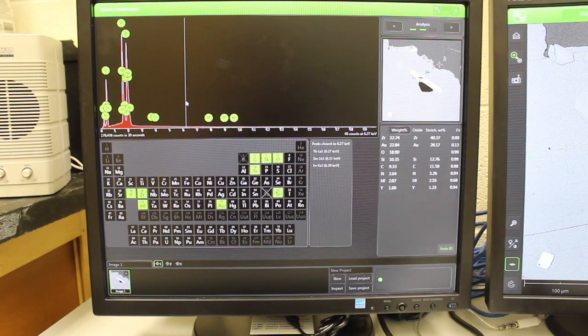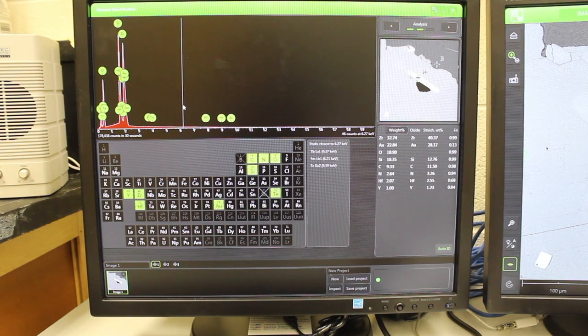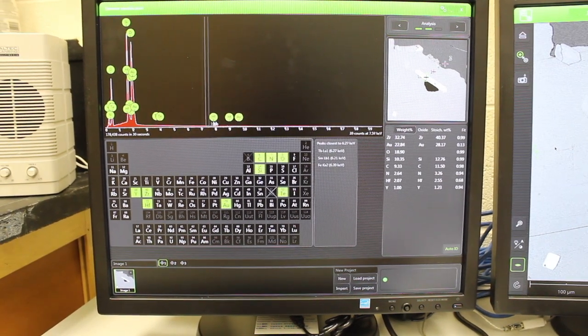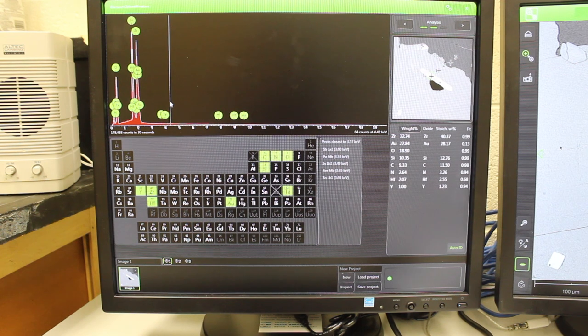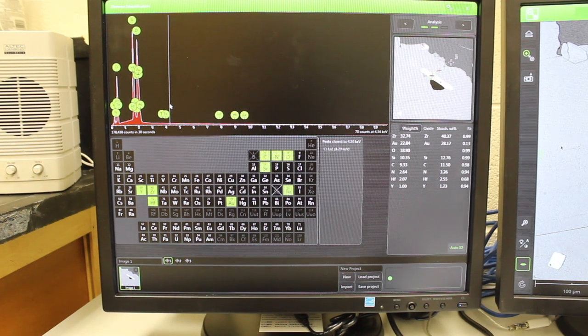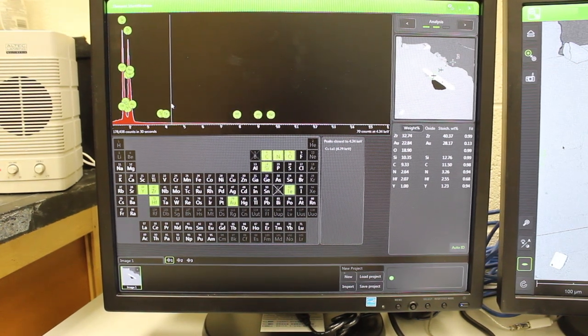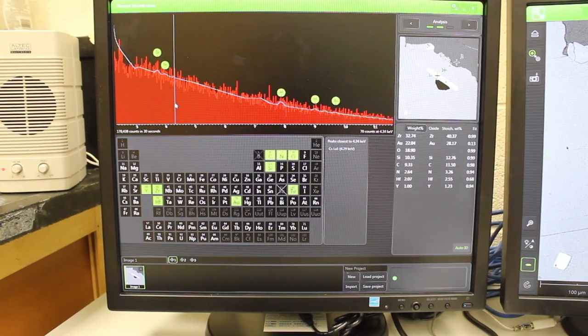In this first analysis I can see the EDS spectrum at the top here in red. I can change it by using the mouse so I can use the center scroll button to zoom in and out.